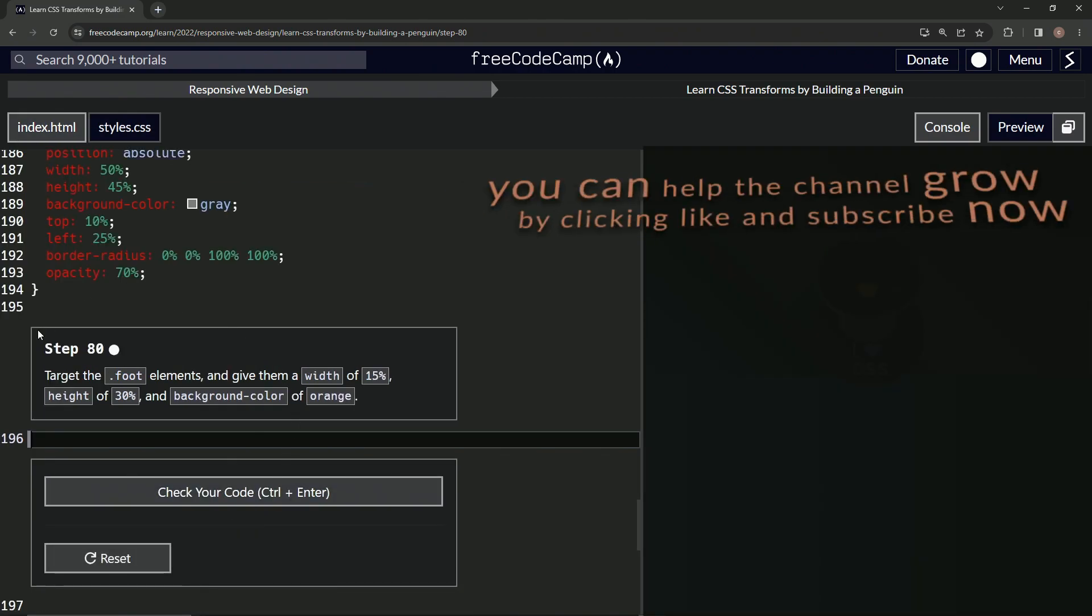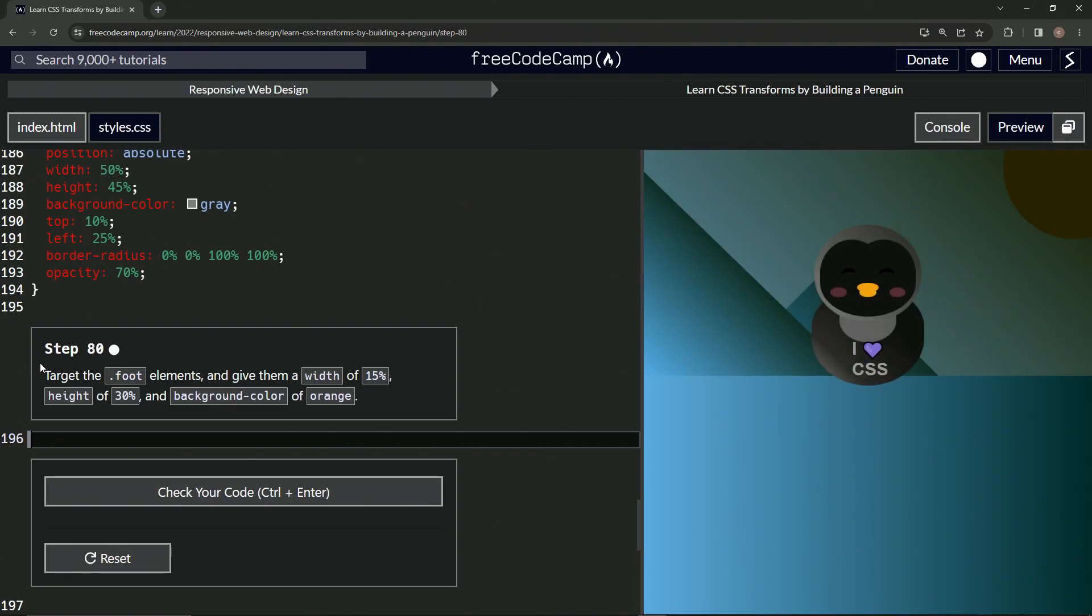All right, now we're on to step 80, and we'll see you next time.